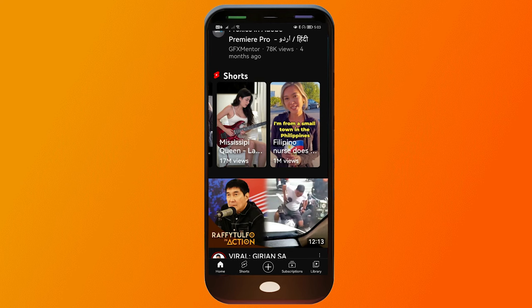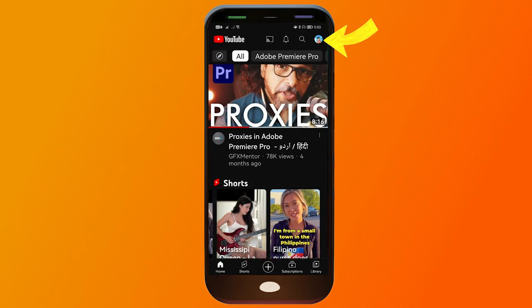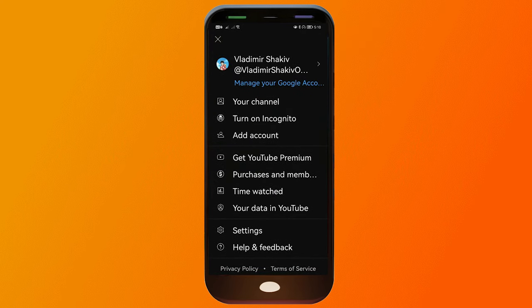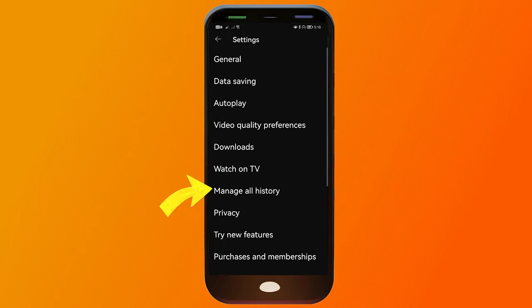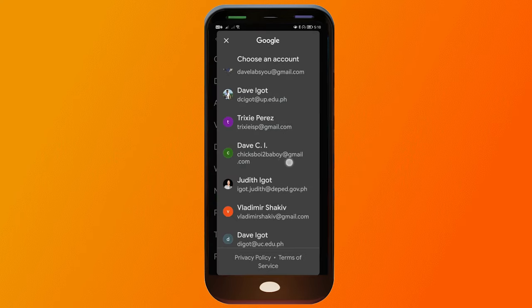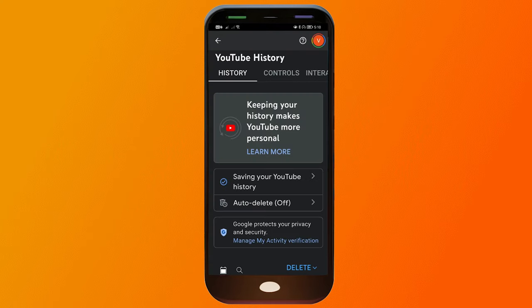Once you've done that, you shouldn't see Shorts in your recommendations anymore. Now for the second method: go to your profile icon, scroll down until you see Settings, then click 'Manage All History' and choose the right account. You will be redirected to your Google account.